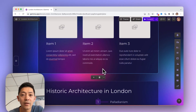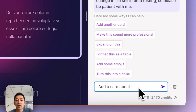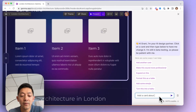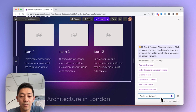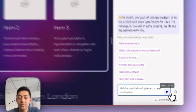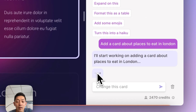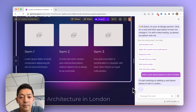You can also add a card using AI by clicking on the astronaut icon. Here you can describe what card you're looking for — in this case we can ask for adding a card about places to eat in London. And AI will create a card for you.